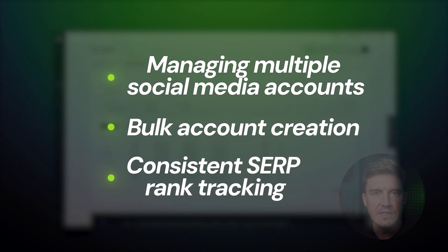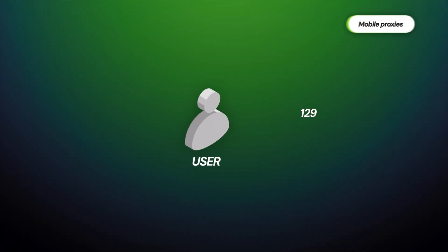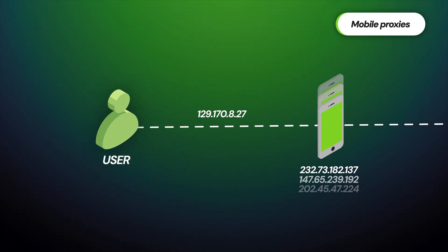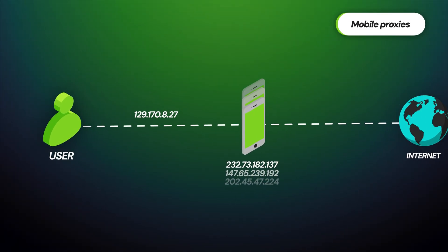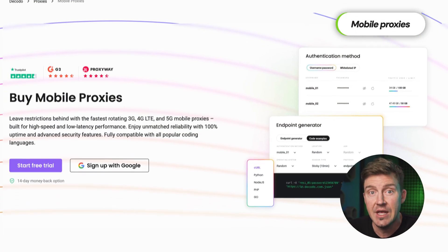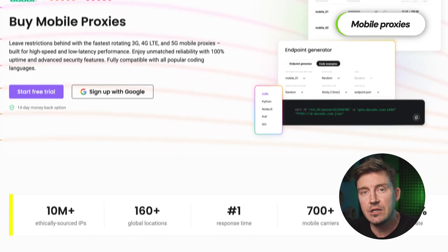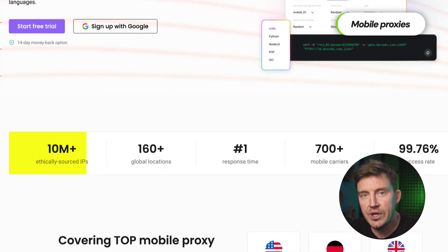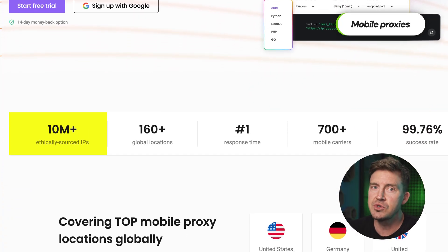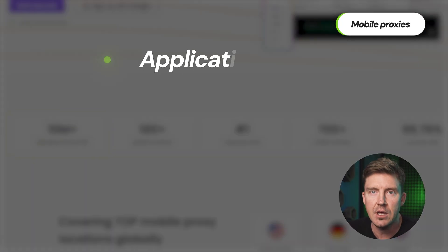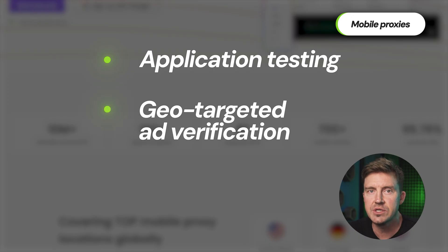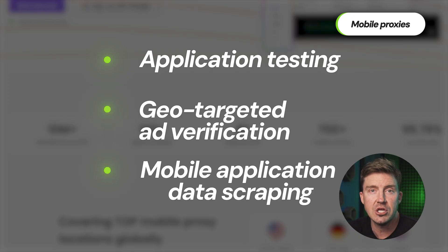Then we got mobile proxies that are real IPs from actual mobile devices. Decodo gives you access to over 10 million of these, which is ideal if you need to mimic real mobile devices. These are best used for app testing, geo-targeted ad verification, or simply mobile application data scraping.